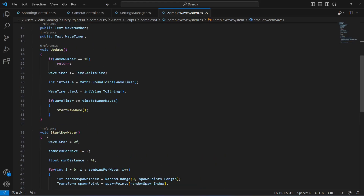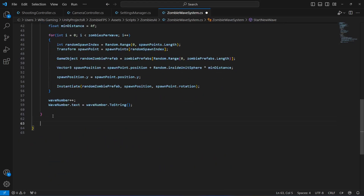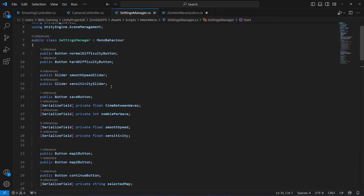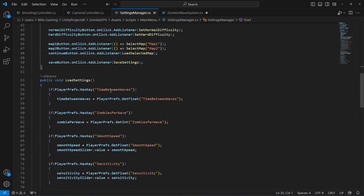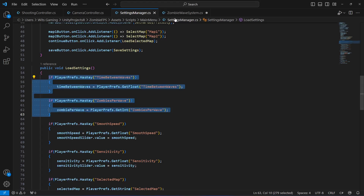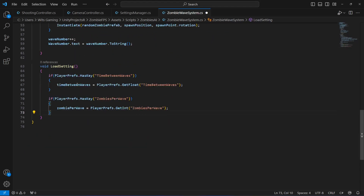In order to load the values to this script, let's create a method called loadSetting. Inside loadSetting we're going to load our values. As you know, they're stored inside PlayerPrefs and we can get PlayerPrefs anywhere. Just as we load them in our main menu, we can now load these two on our zombie wave system as well — simply copy these two if-conditions and paste them right here. We don't need any changes because the names are similar.